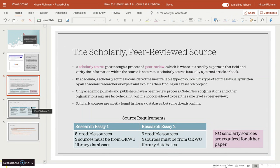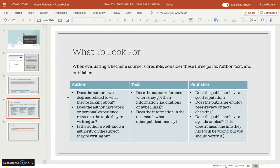How to determine if a source is credible — I'm going to give you three things to look for: the author, the text, and the publisher. For the author, consider: does this author have degrees related to the field they are talking about? Does the author have personal experience or work experience related to the topic? For example, if you're doing a paper on gun control and an article is written by someone who was in a school shooting giving first-hand testimony, that gives them relevant personal experience. Is the author a well-known authority on the subject? Do they have a reputation as being credible?